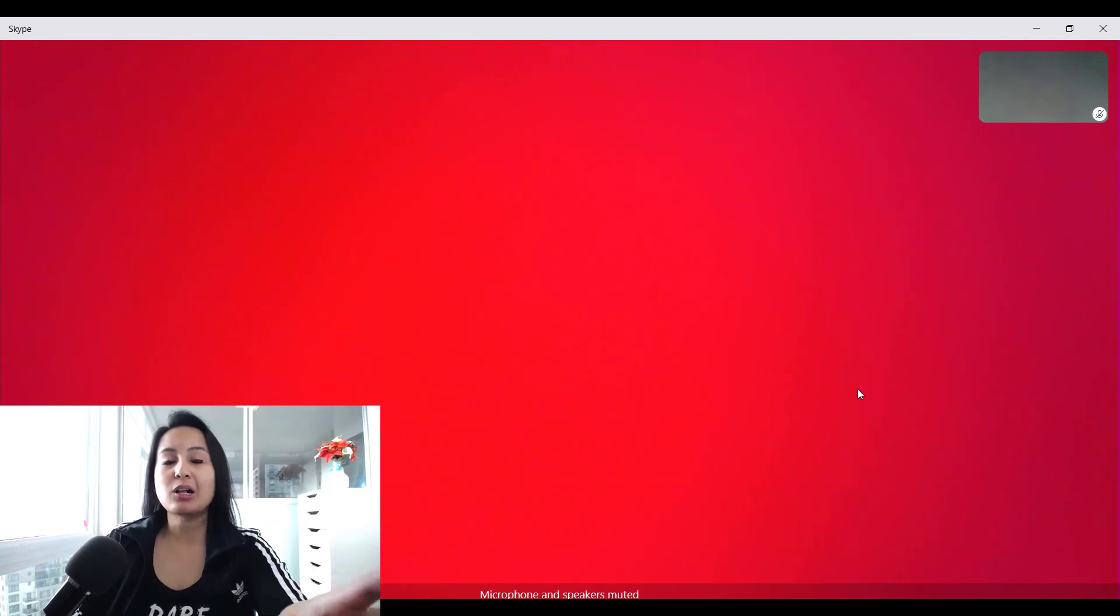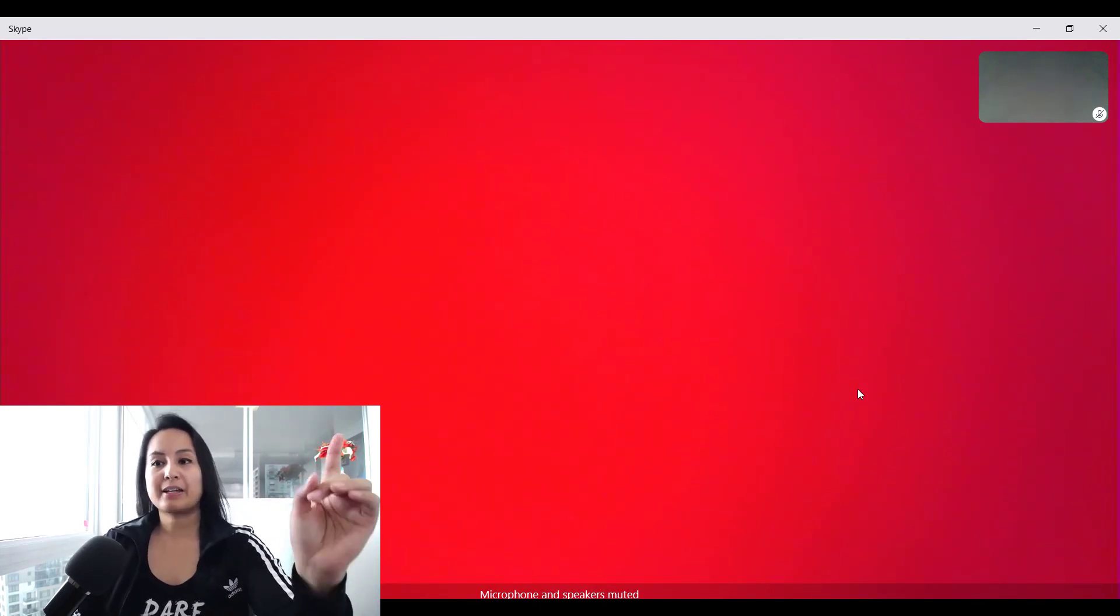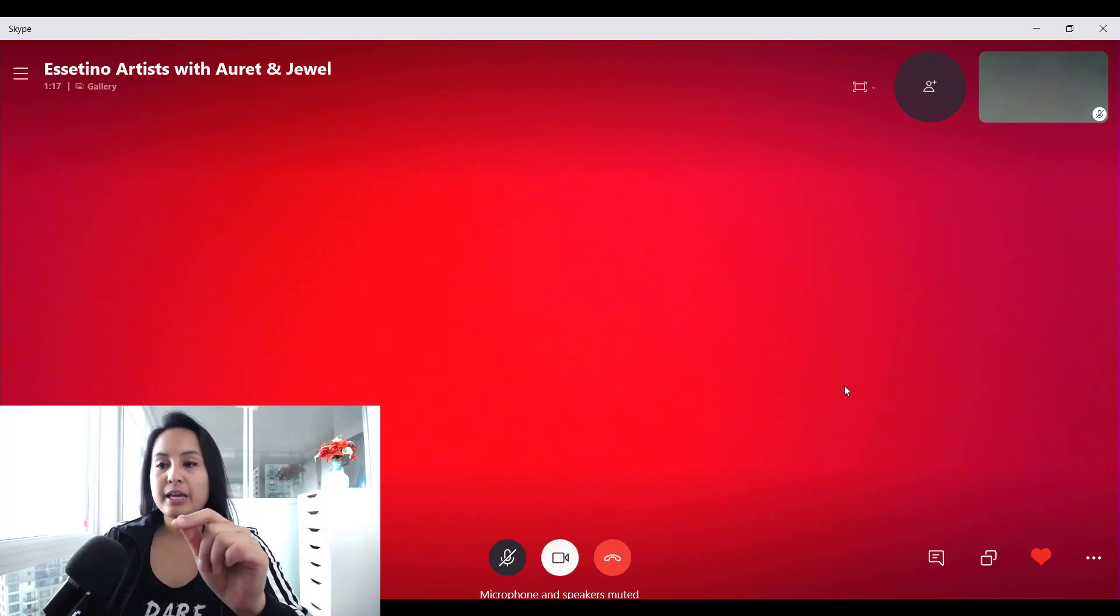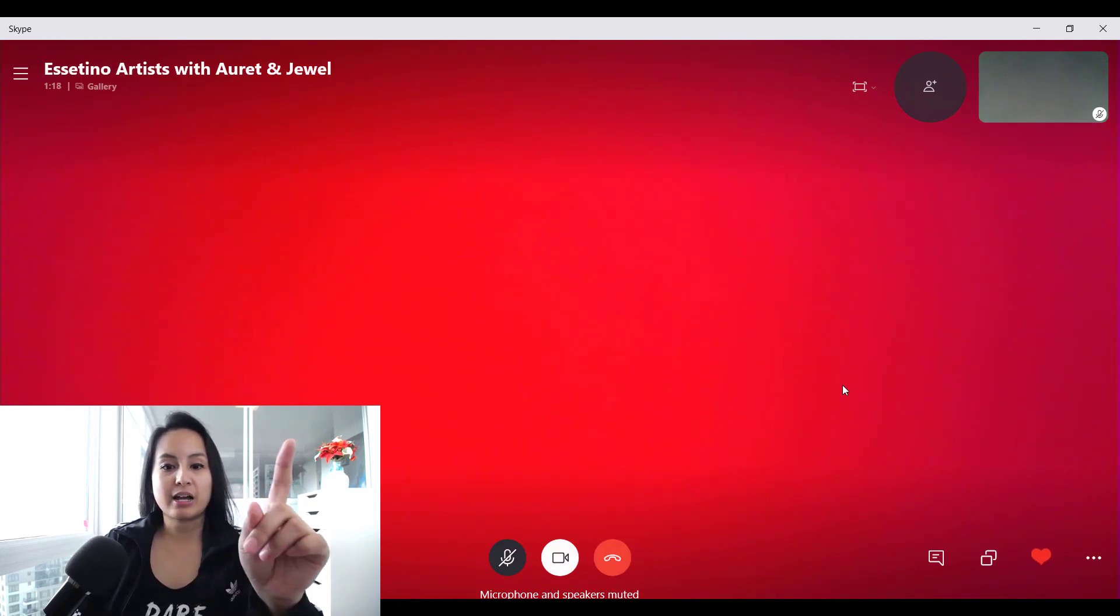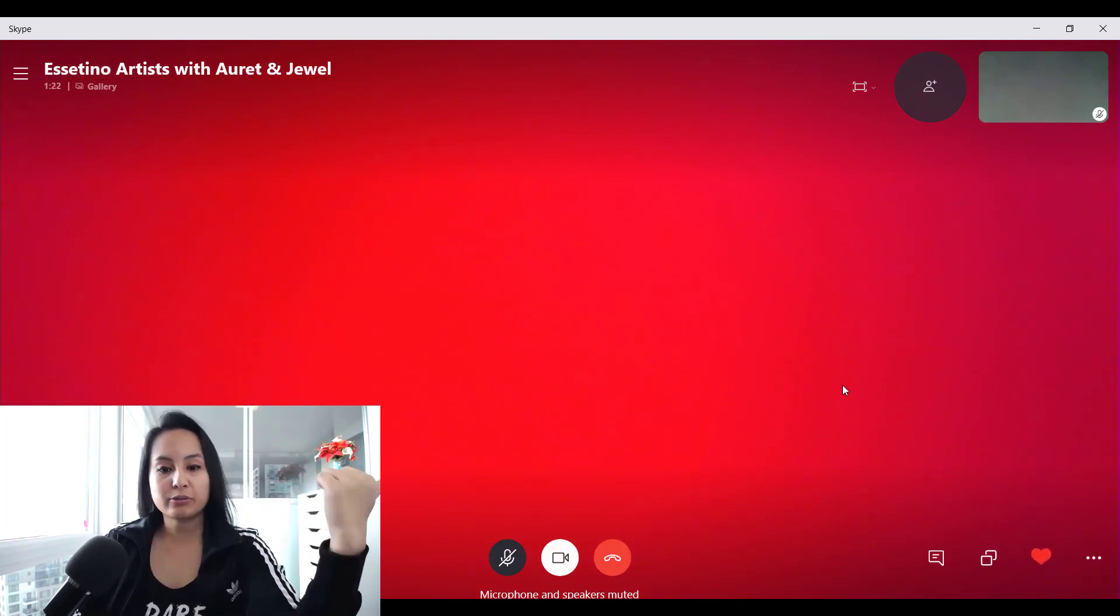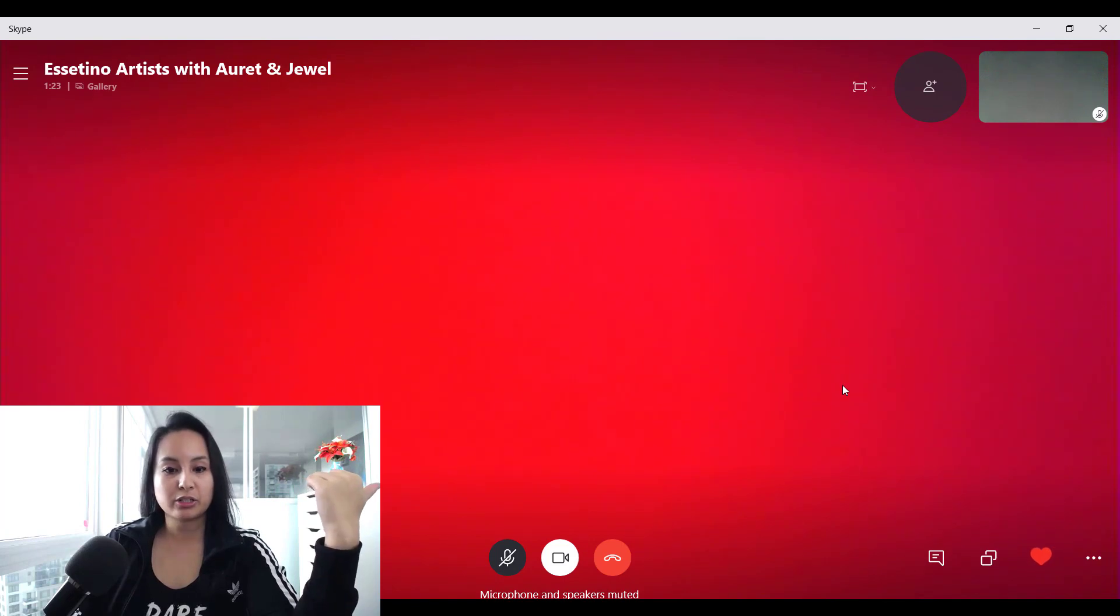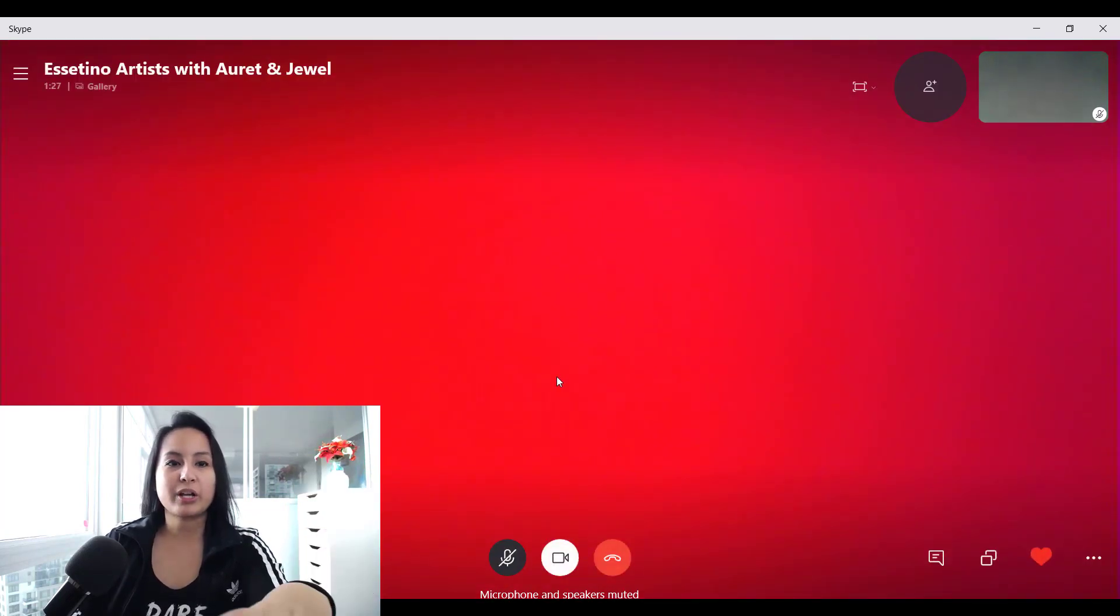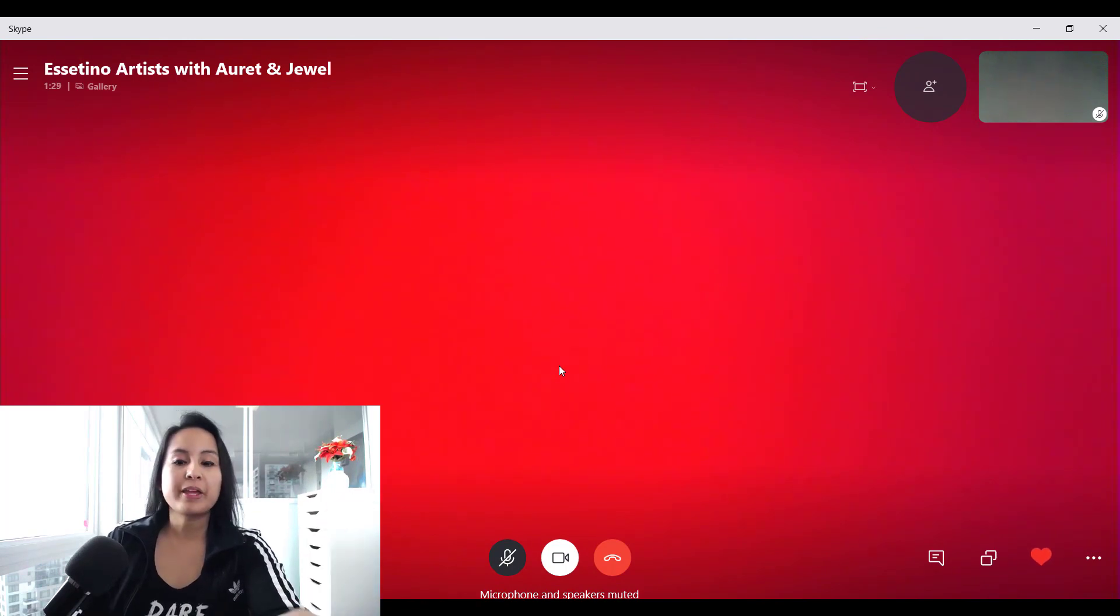All right, the call is connected now. The reason my webcam isn't working is because it's being used with the screen recorder. And Orit is actually working right now. We're just doing a test, so she just has a post-it in front of her camera. But we are connected through the call.